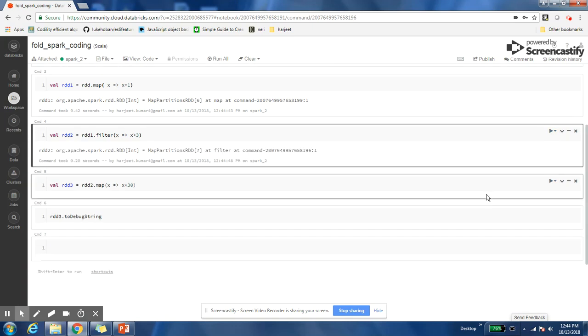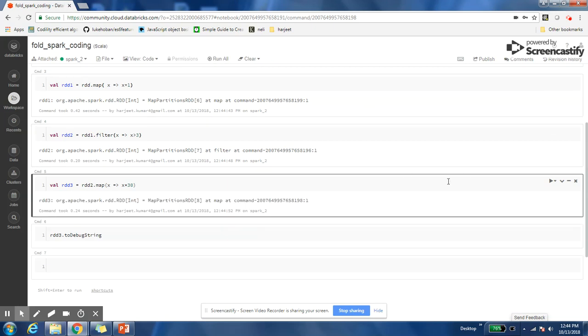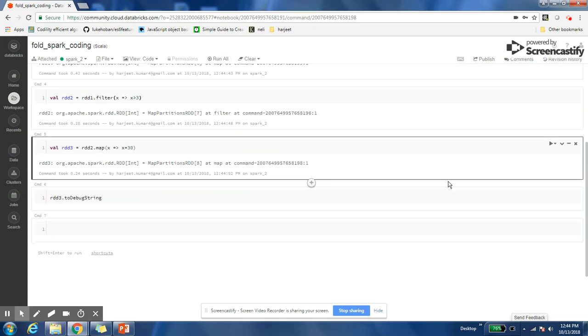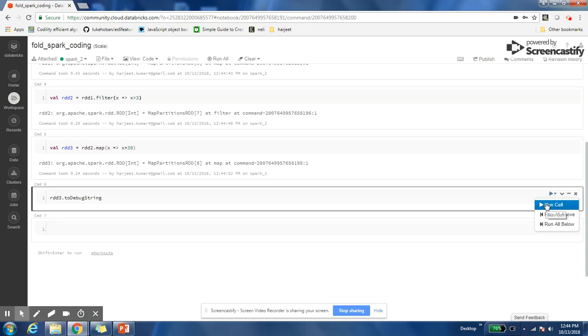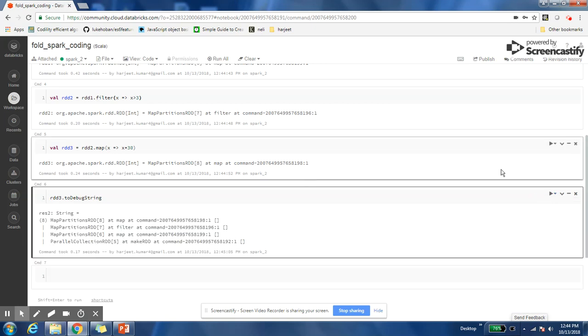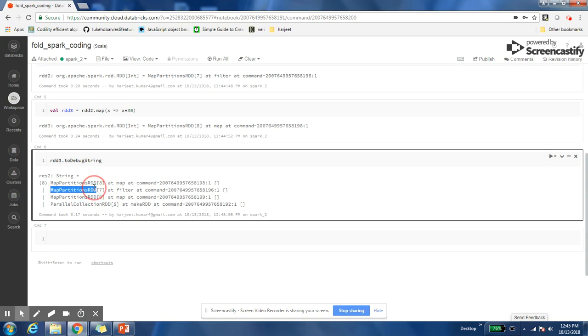I have run multiple transformations on my base RDD and created RDD3. Now using RDD3.toDebugString, I can know what were the operations done on my RDD. So this is my lineage. If you are not aware, we read it from below to upwards. So the last operation in the list, this operation, was the first operation done, then this is the second operation, this is the third operation, and this is the fourth operation.